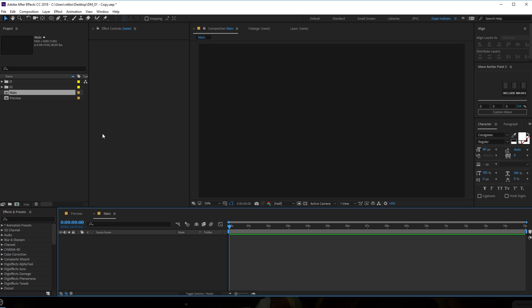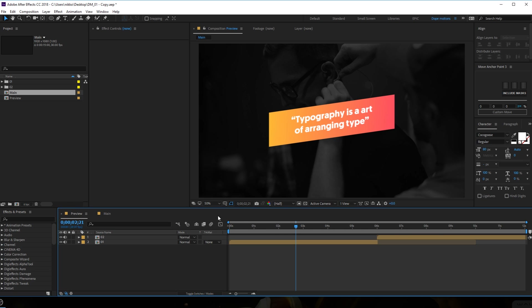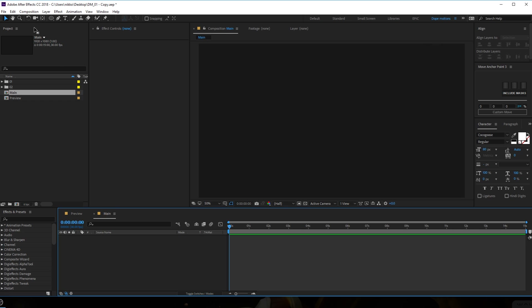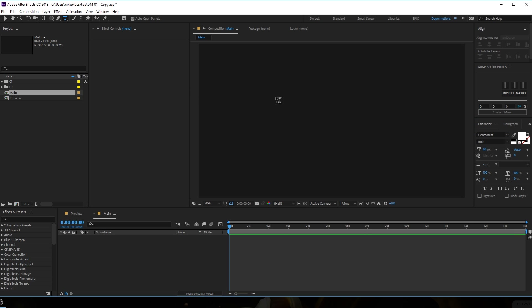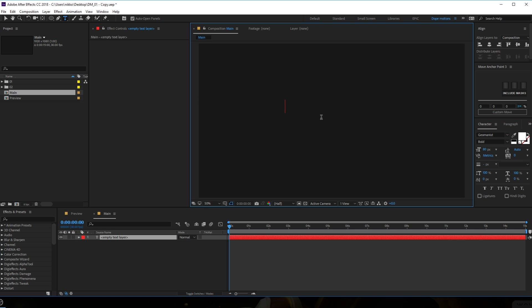Let's start by typing our text - I'm going to type in the same text: 'typography is an art of arranging type'. Let's select the text tool. I'll be using the Geomanist font, which is a really cool font when it comes to typography, so I'm going to type in my text.